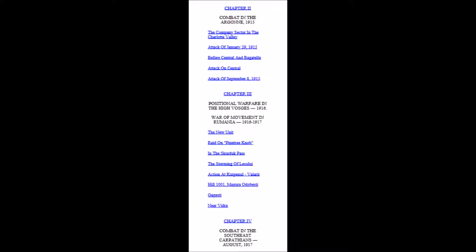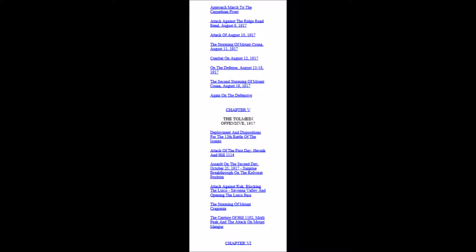We now have Chapter 4: Combat in the Southeast Carpathians, August 1917. Approach March to the Carpathian Front, Attack against the Ridge Road Bend August 9th, 1917, Attack of August 10th, 1917, The Storming of Mount Cosna August 11th, 1917, Combat on August 12th, 1917, On the Defense August 13th to 18th, 1917, The Second Storming of Mount Cosna August 19th, 1917, Again on the Defensive.